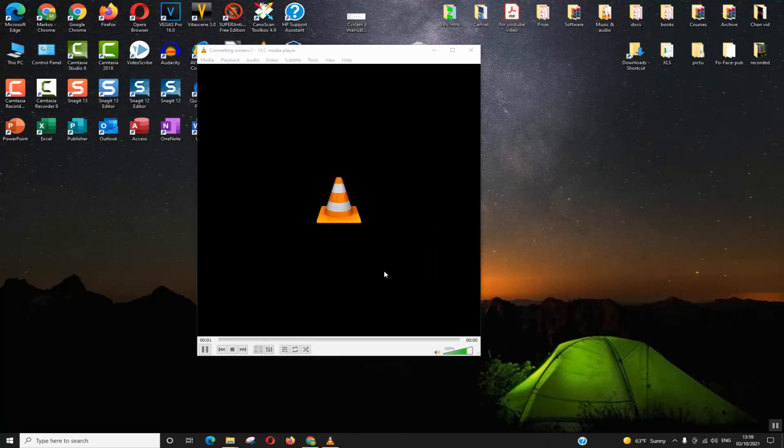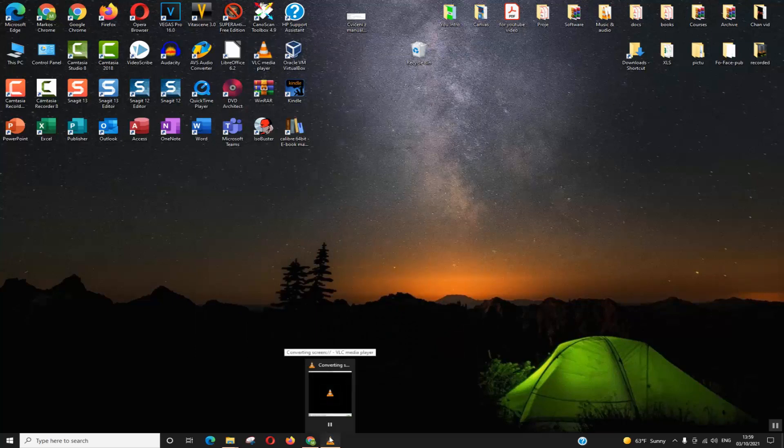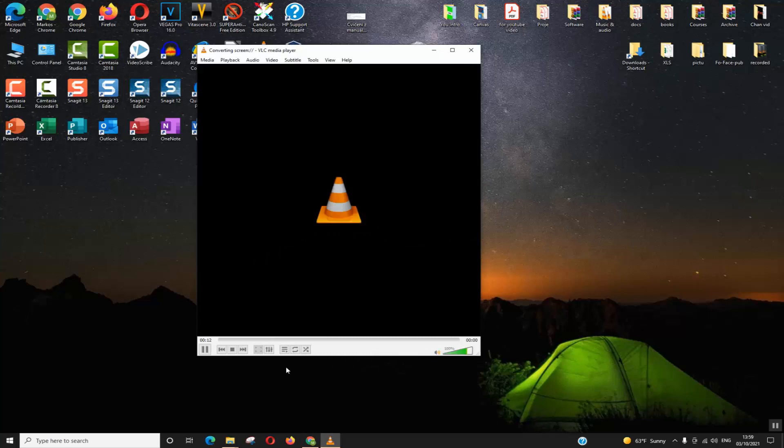Now the recording of your desktop or your screen will start. Once done, you can reduce the VLC, and once done with recording your activity you can go back to VLC and click on the Stop button. This should end the recording.